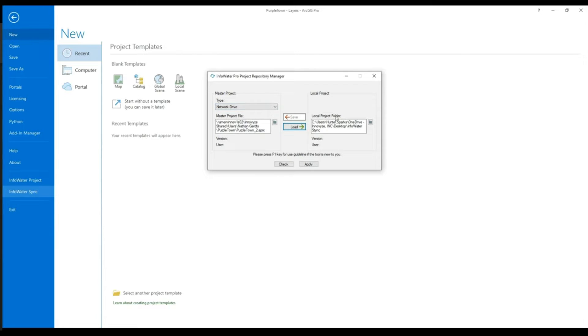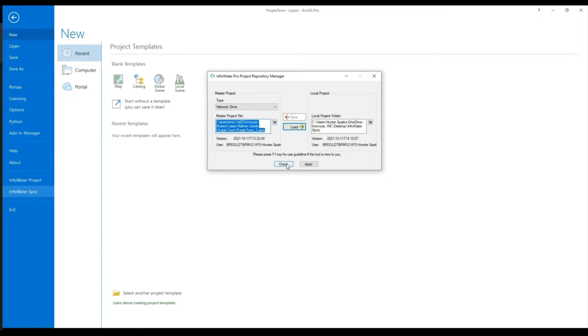By clicking the check button you are able to check the connection and once this is completed, the version and user for each will be displayed showing when the last save for each was completed and which user it is attributed to.